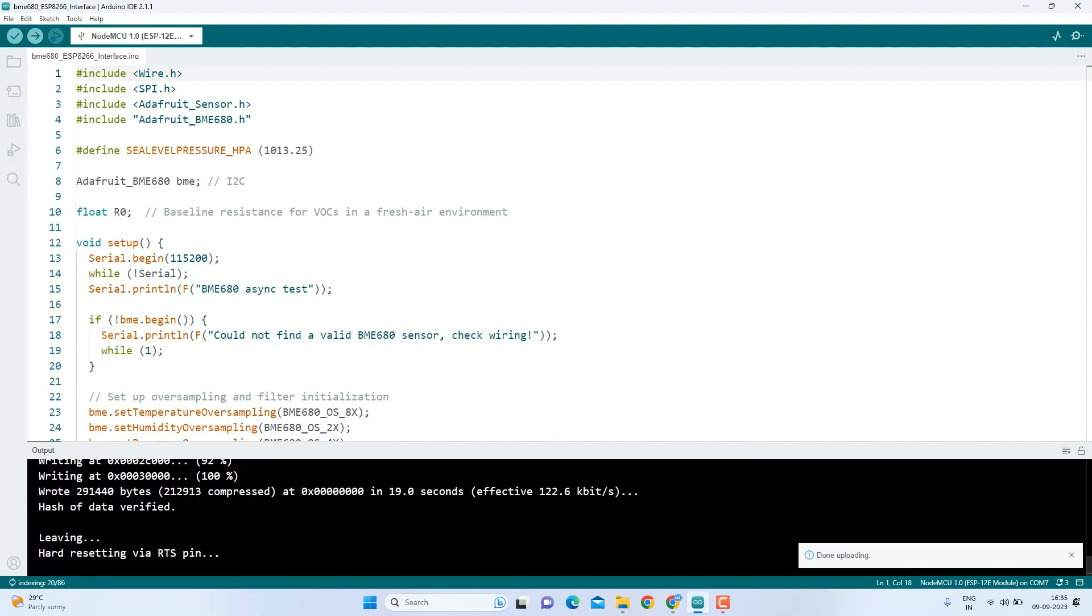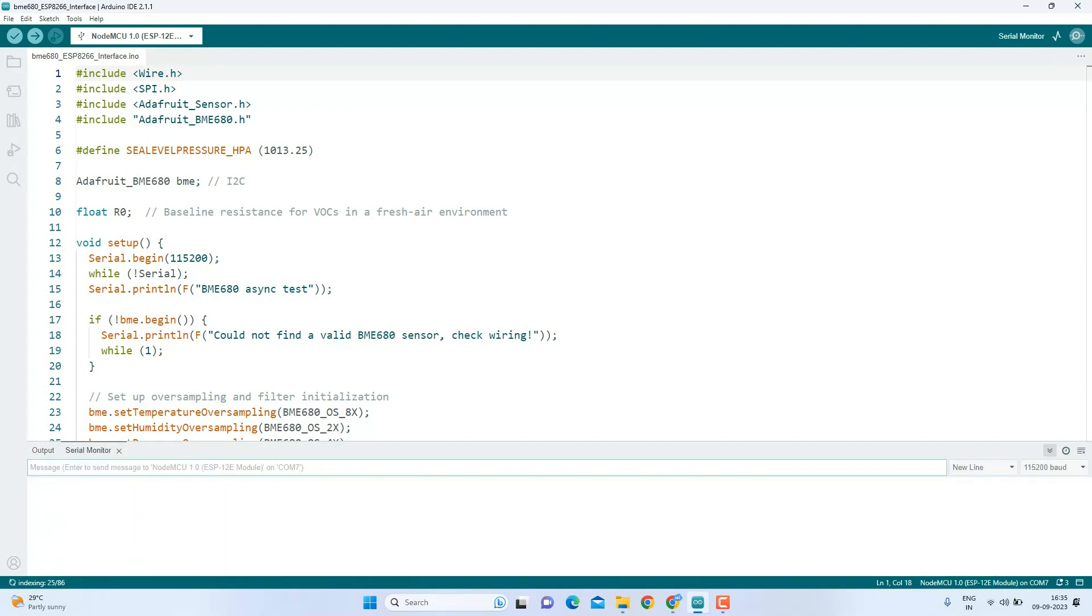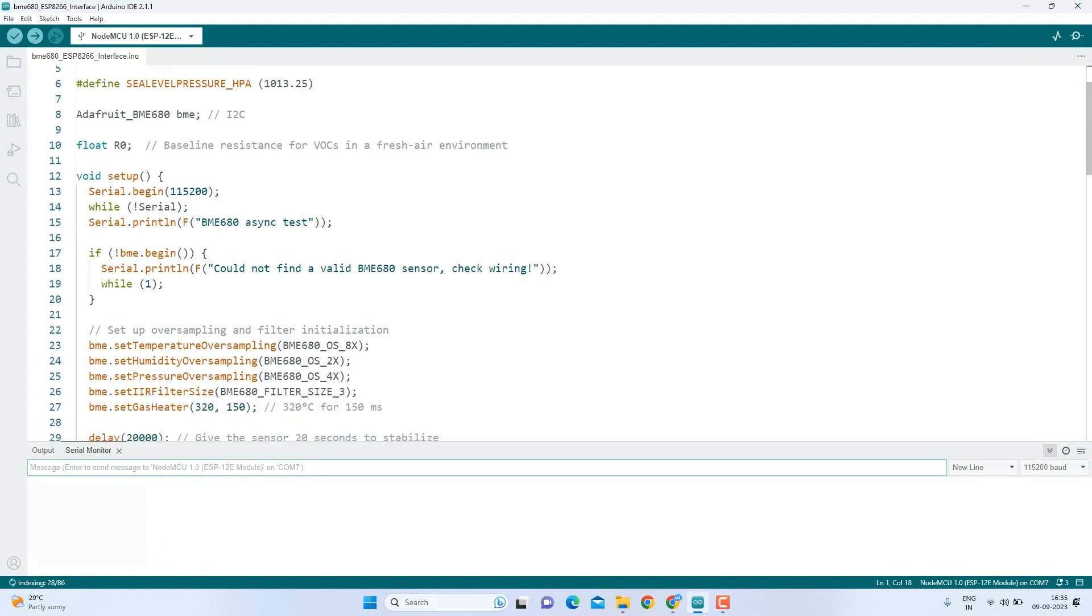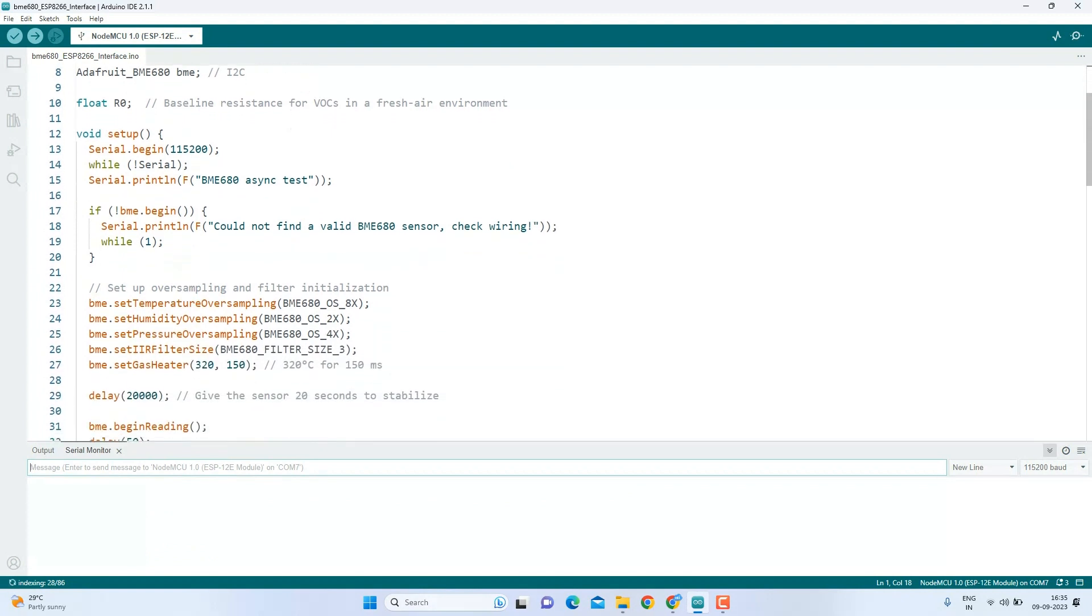Once you see done uploading, your device is ready to go. Are you eager to see the data? Okay, click on the magnifying glass icon to open the serial monitor. You may have to wait 20 seconds as we have introduced a delay to allow the sensor to stabilize. Yeah, there.